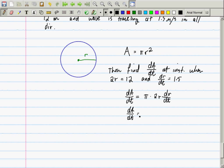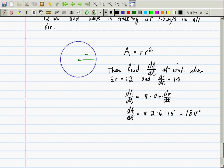So dA/dt equals pi times 2 times 6 times 1.5, which equals 18 pi. What does that tell you about the area? It's getting bigger. Should it be getting bigger? Yes — the circular disturbance is expanding. Very good.